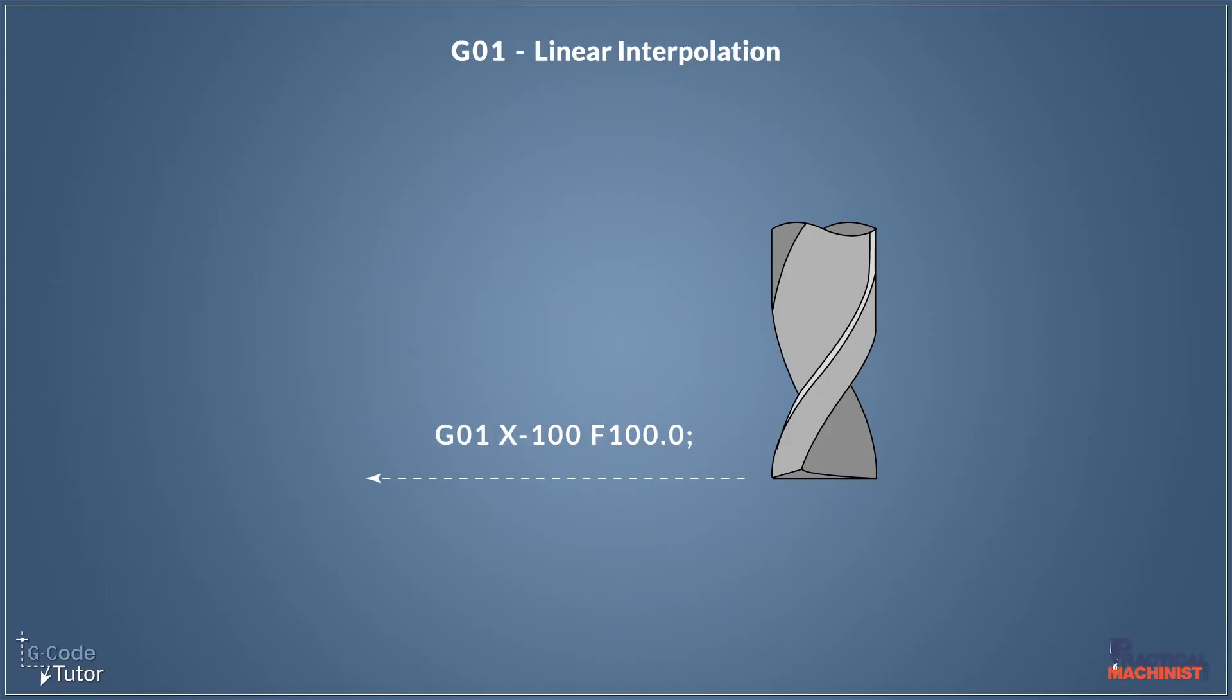And this works very similar to our G01. This is our linear interpolation move. Now that sounds quite wordy, but it basically means a straight line movement with a feed rate. So this is what we use when we're removing the material when we're cutting.